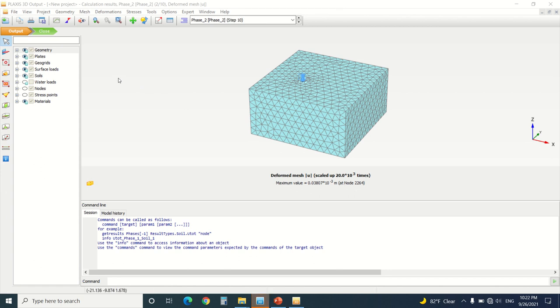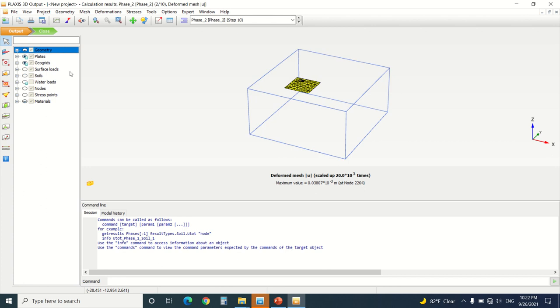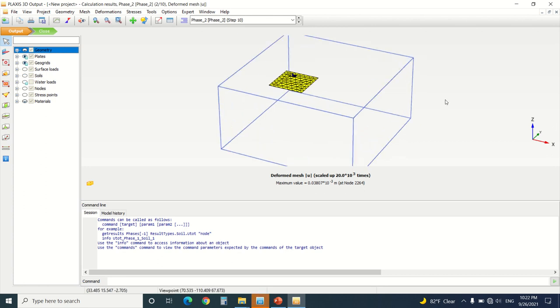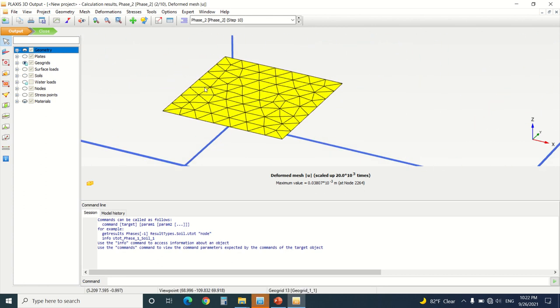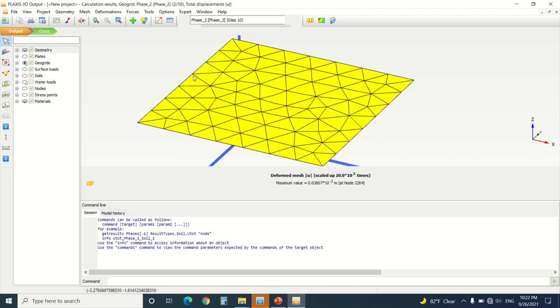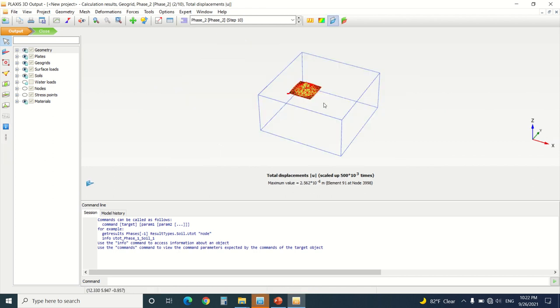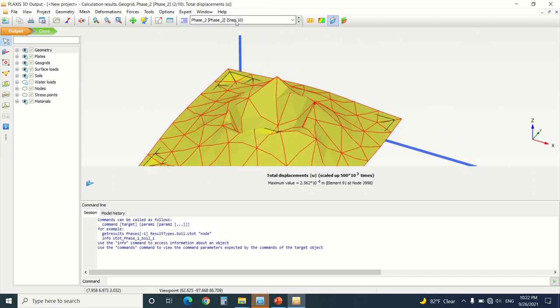Now to make sure that the geogrid did work, we're going to turn off the surface load, turn off the soil, and turn off the plate also. There will be the geogrid. We're going to check if the deformation did work.